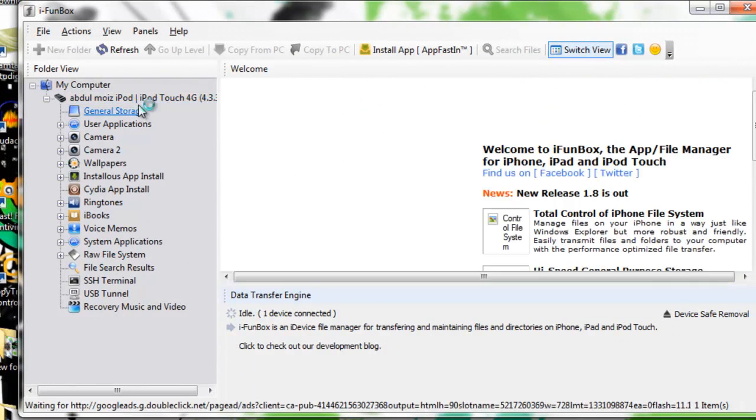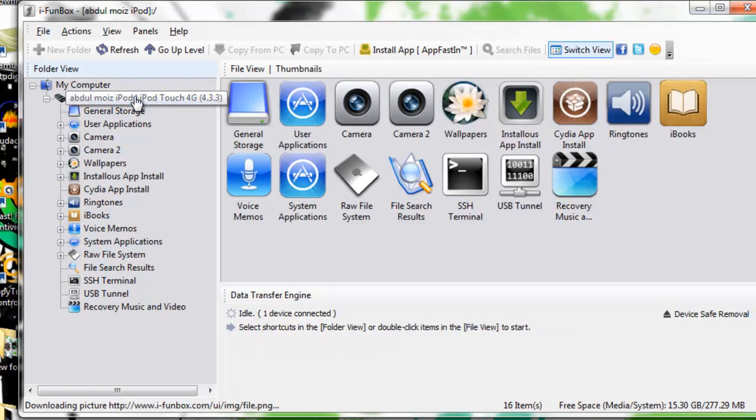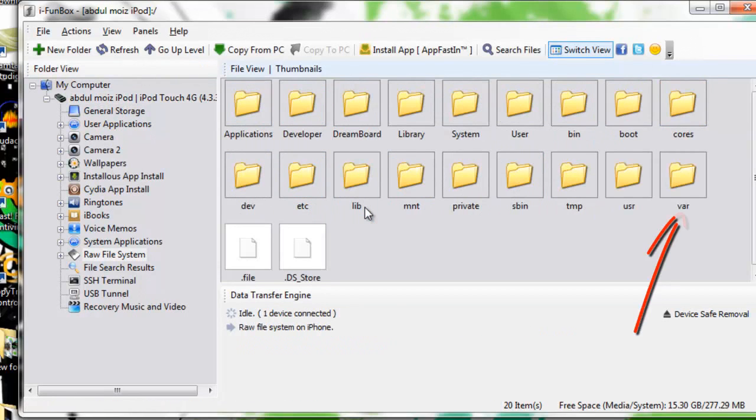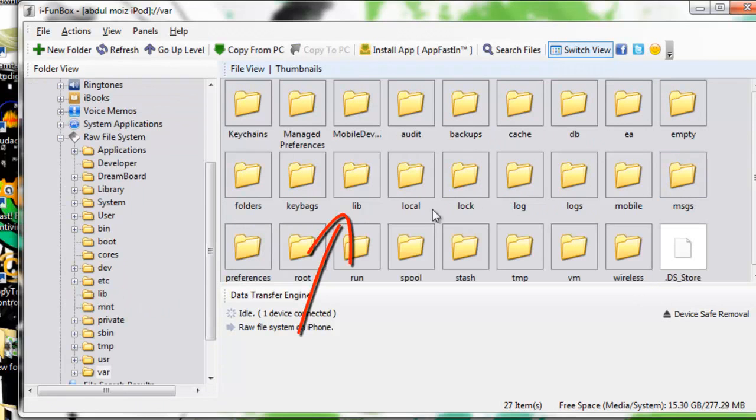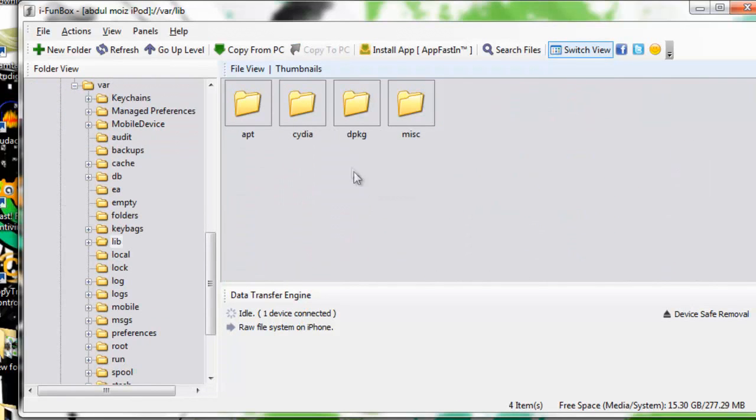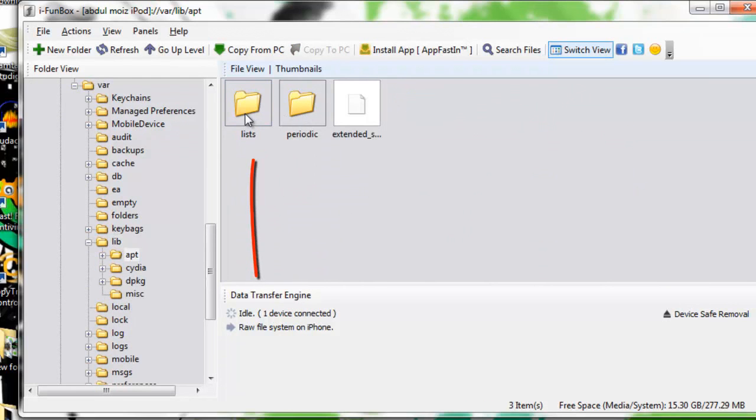And then you have to locate the same folder as shown in previous method. You have to delete all the files inside the folder. You have to go to var, then lib, and after that you have to go to apt and then list folder, and you have to